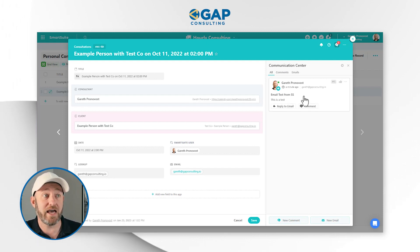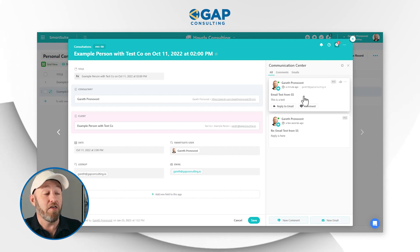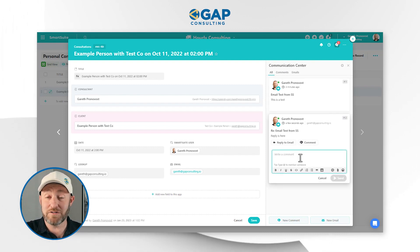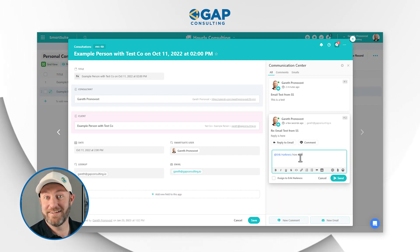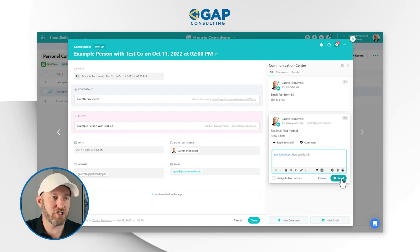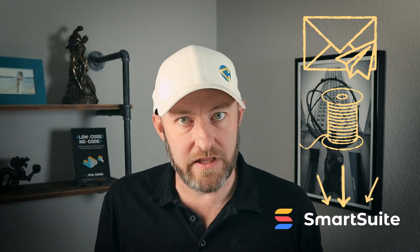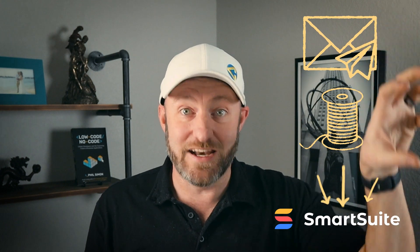It didn't look like it was brought in at first — but it did. It literally appeared right there. As I was commenting about how it hadn't come in, the reply automatically showed up in my communication center. Now I can start a thread, add people on my team, and discuss this email communication back and forth. We are able to send email, start a thread directly inside SmartSuite, never leave the environment, communicate externally via email — and all of that thread information gets brought right back into our communication center.